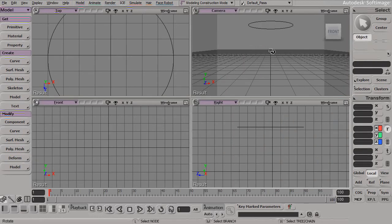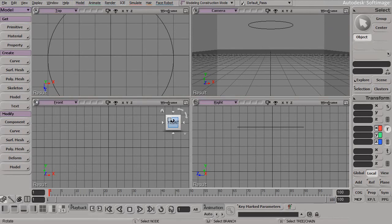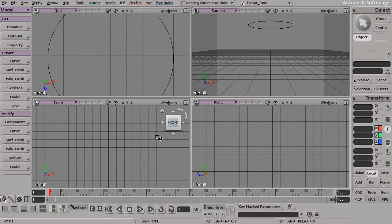In our next lesson, we'll take a look at how we can start to resize and reposition rotoscopes within Softimage.